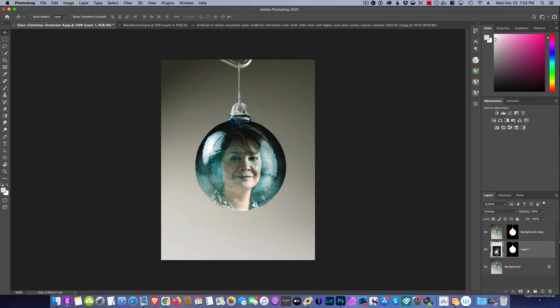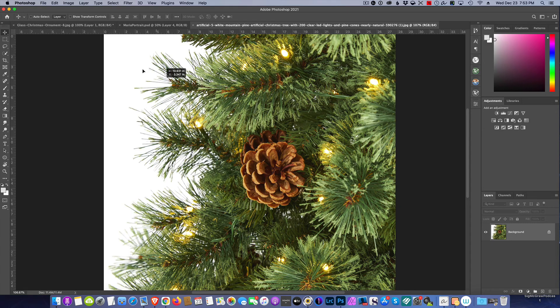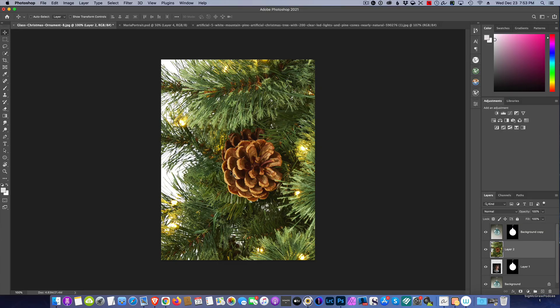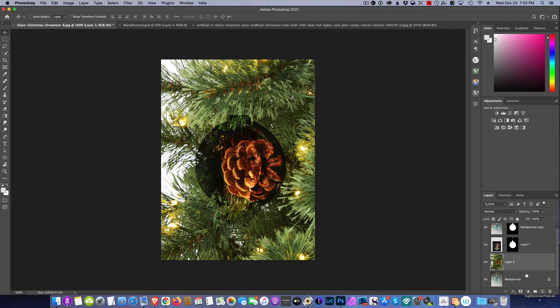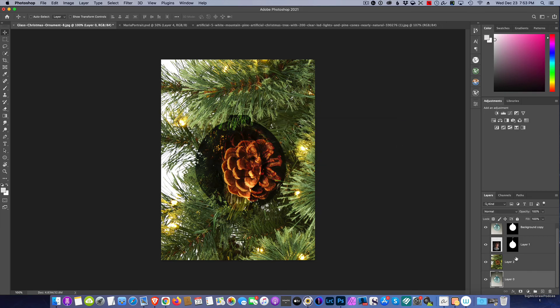I'm personally liking that. Now we need to complete the picture. Let's put the ornament on the Christmas tree. Here we just happen to have a Christmas tree. I'm going to drag and drop this into our photo, drop it in, and I'm going to take it and put it to the back.